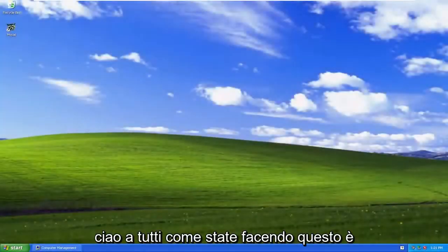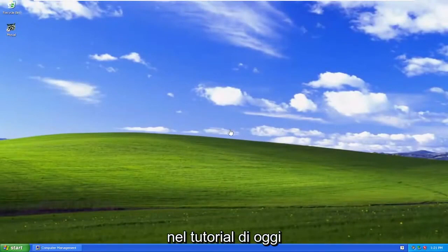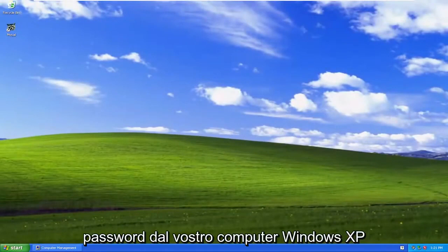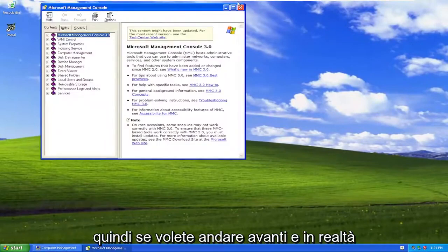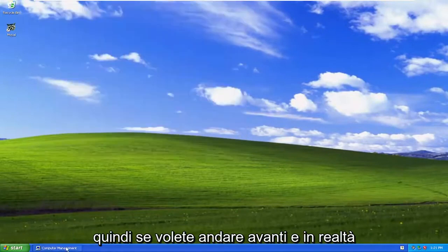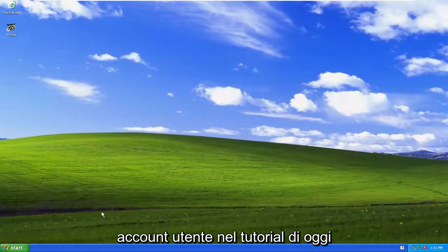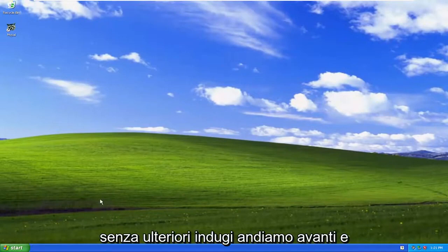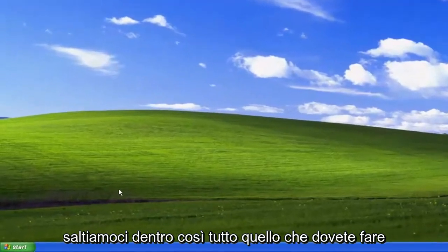Hello everyone, how are you doing? This is MD Tech here with another quick tutorial. In today's tutorial, I'm going to show you guys how to go about removing a password from your Windows XP computer. If you want to go ahead and actually just remove a password from a user account, I'm going to show you guys how to do just that. Without further ado, let's go ahead and jump right into it.